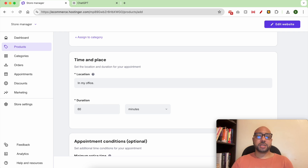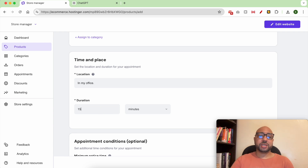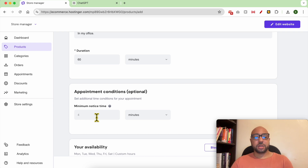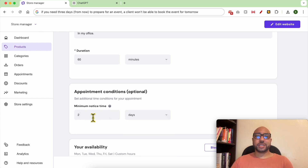Set your appointment duration — for example, 60 minutes. You can go between minutes and hours. Just to let you know, the duration cannot be under 15 minutes. Under Appointment Condition, this is optional — you can set a minimum notice time, for example two days. With this condition, the client won't be able to book the event for tomorrow.